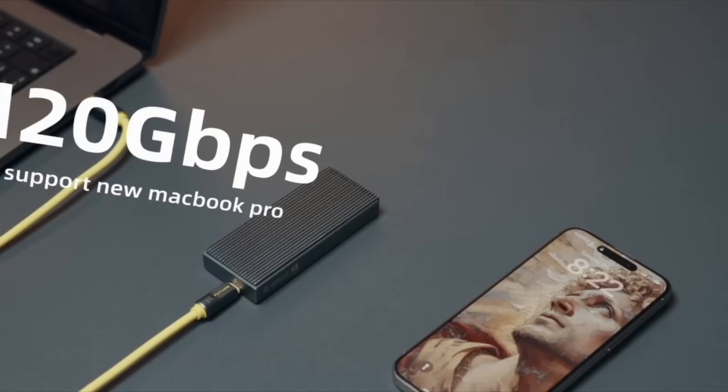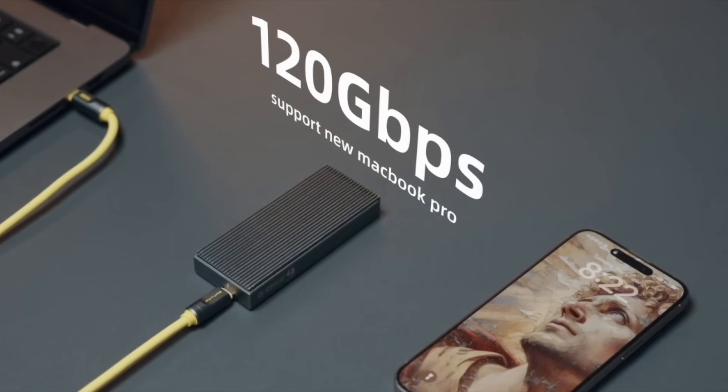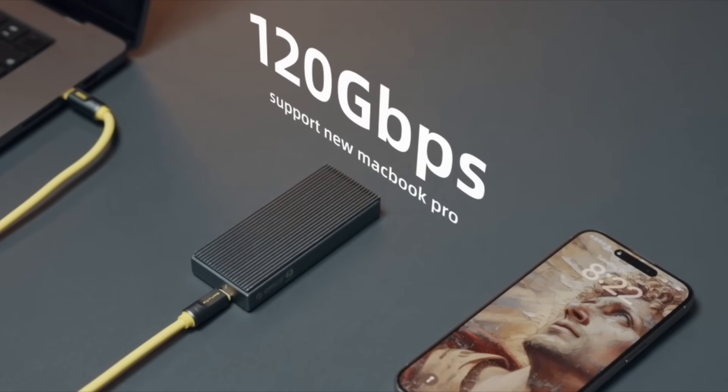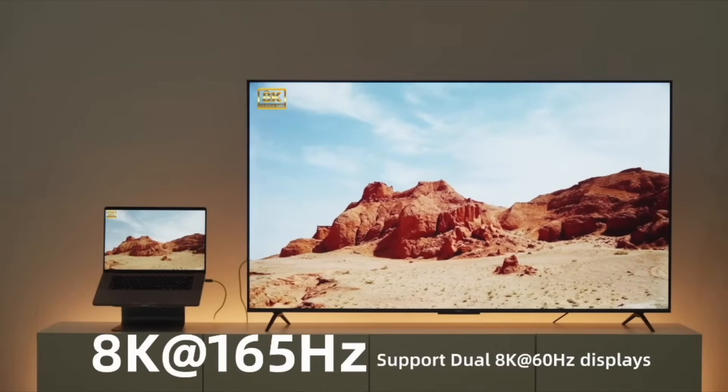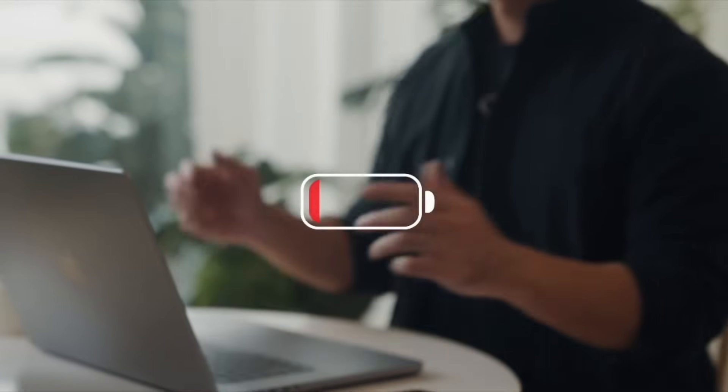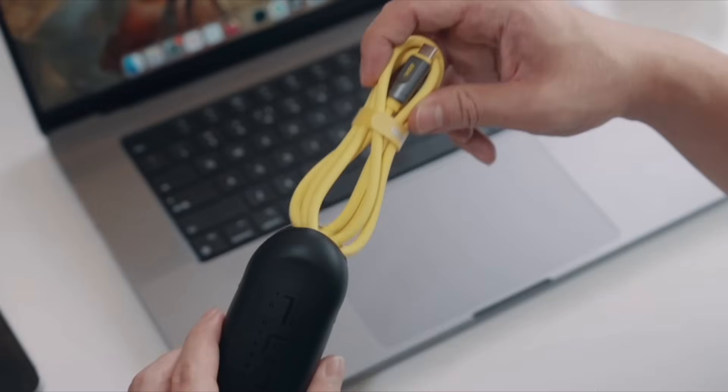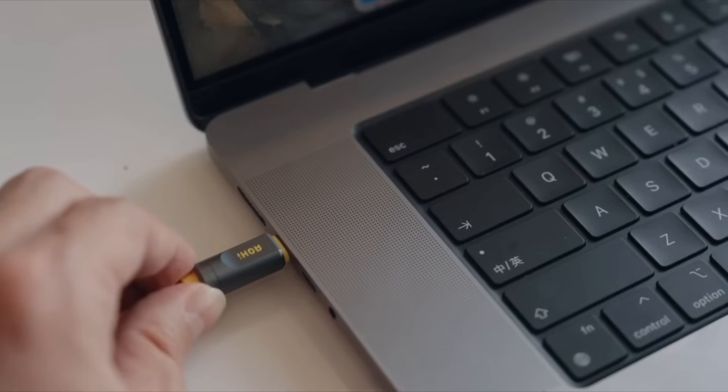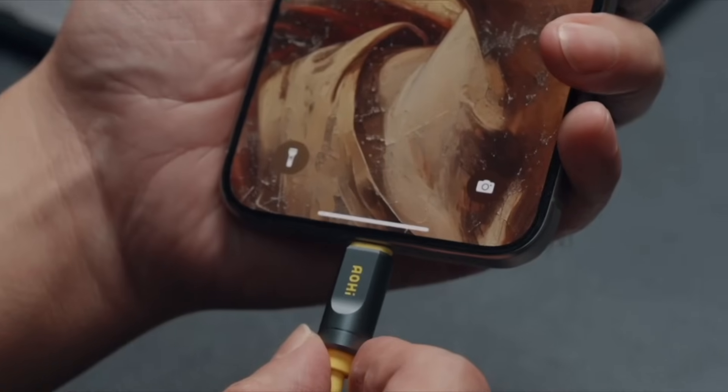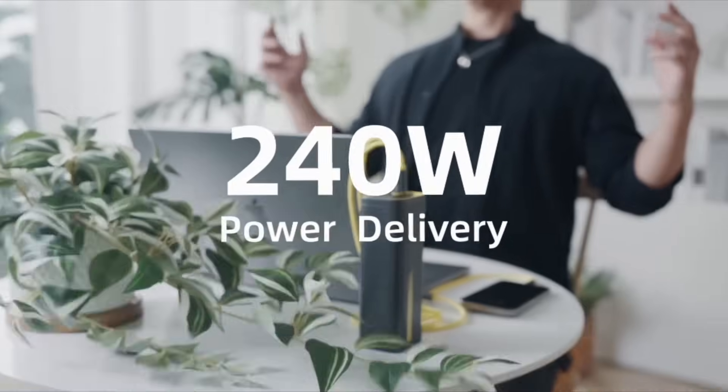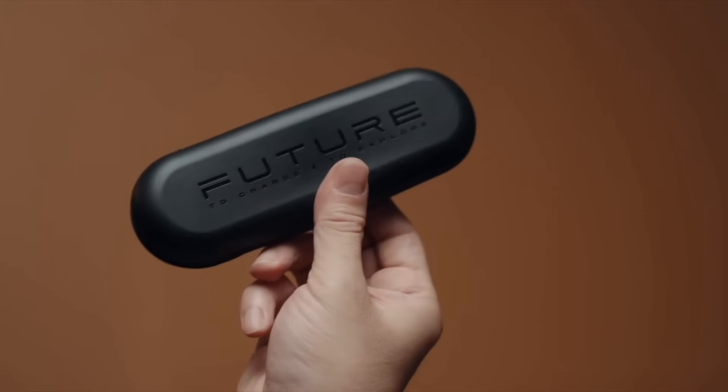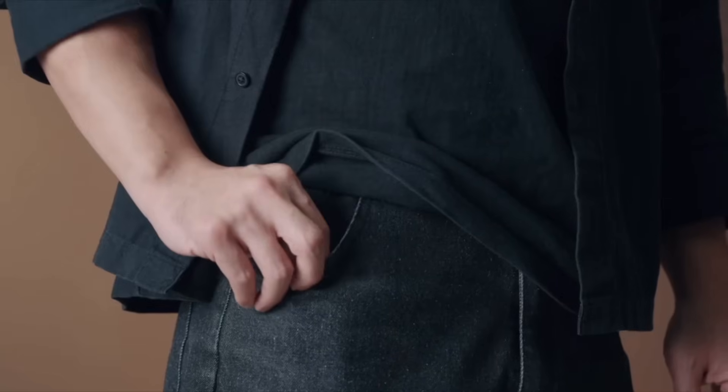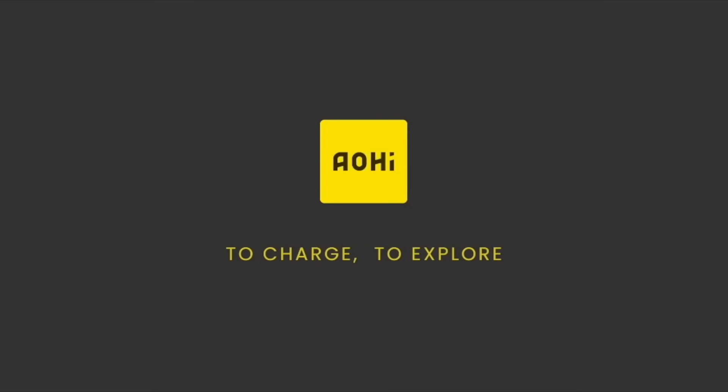It supports 120 gigabits for high-res video output, including 8K at 165 hertz. Compatible with Thunderbolt 2 through 5, USB 4, USB 3, and USB 2. Supports VR headsets, power delivery up to 240 watts, and a 16-core coaxial design. I've been using it for two weeks.